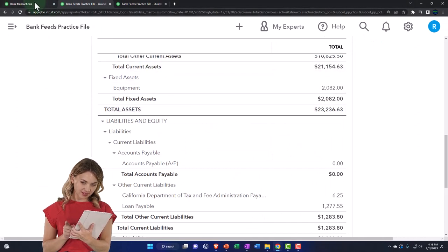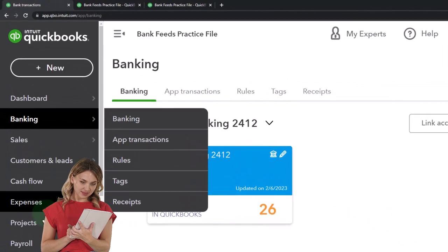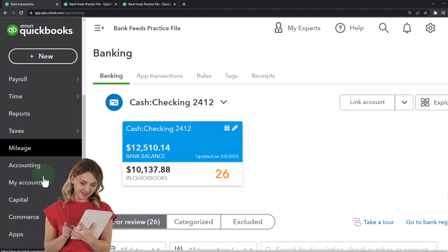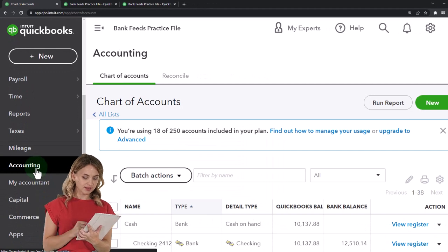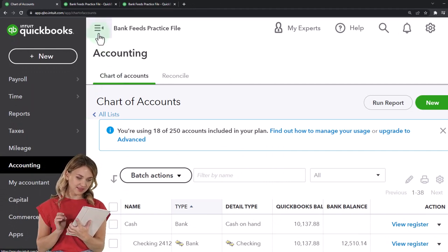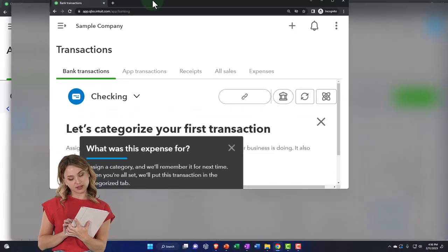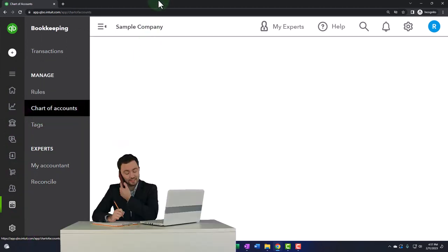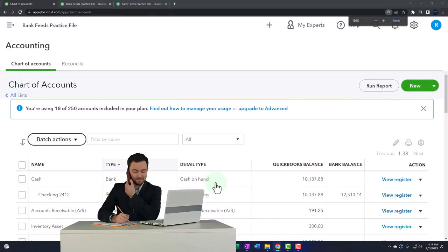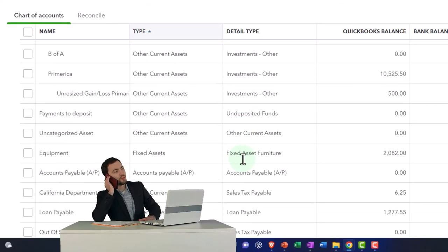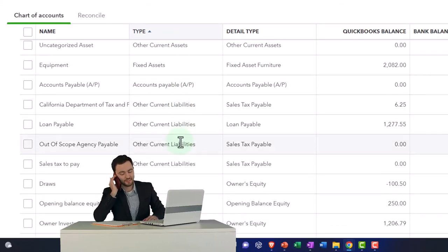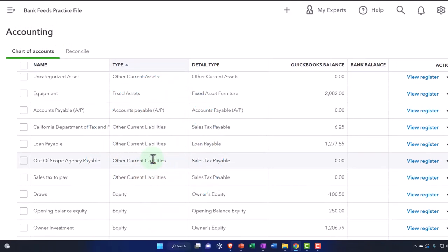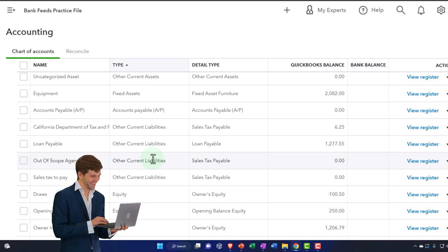Let's go ahead and add the credit card. Go to the left-hand side: Accounting, then Chart of Accounts — not the General Ledger. If you're in the business view, the Chart of Accounts is under Bookkeeping, then Chart of Accounts. Within the chart of accounts, we need a liability-type account, but specifically a credit card account type.